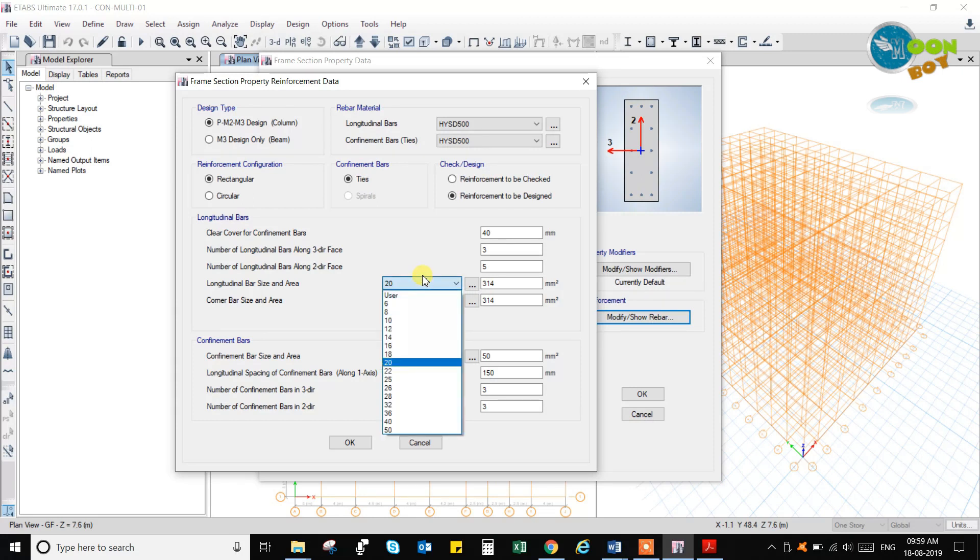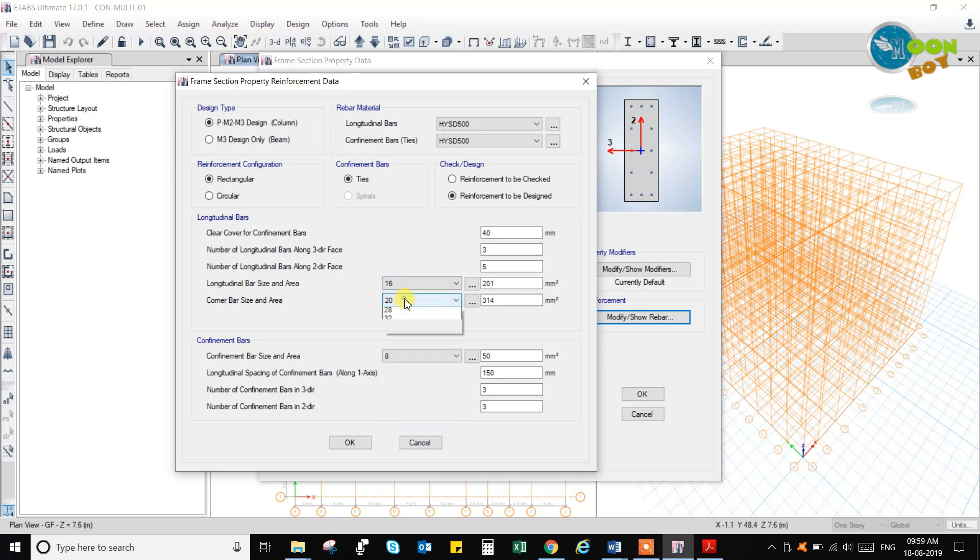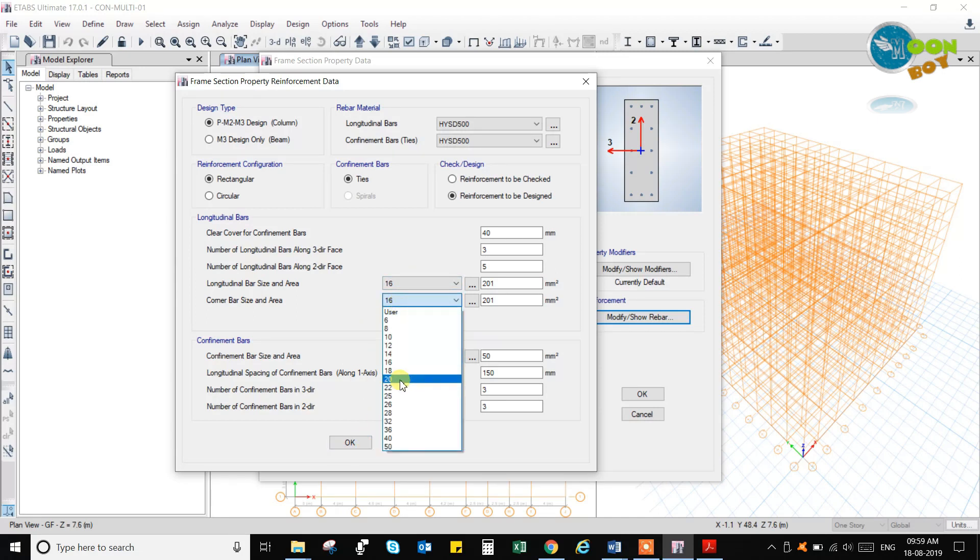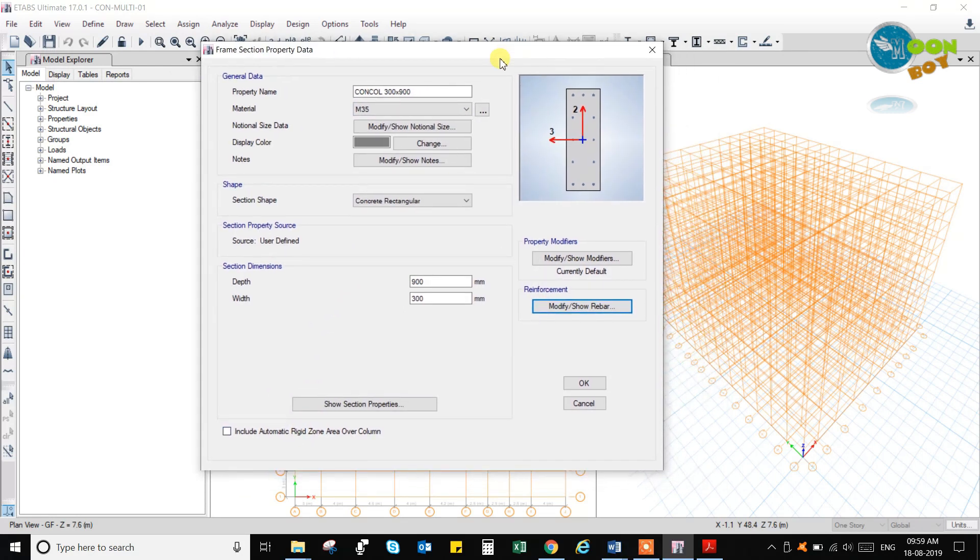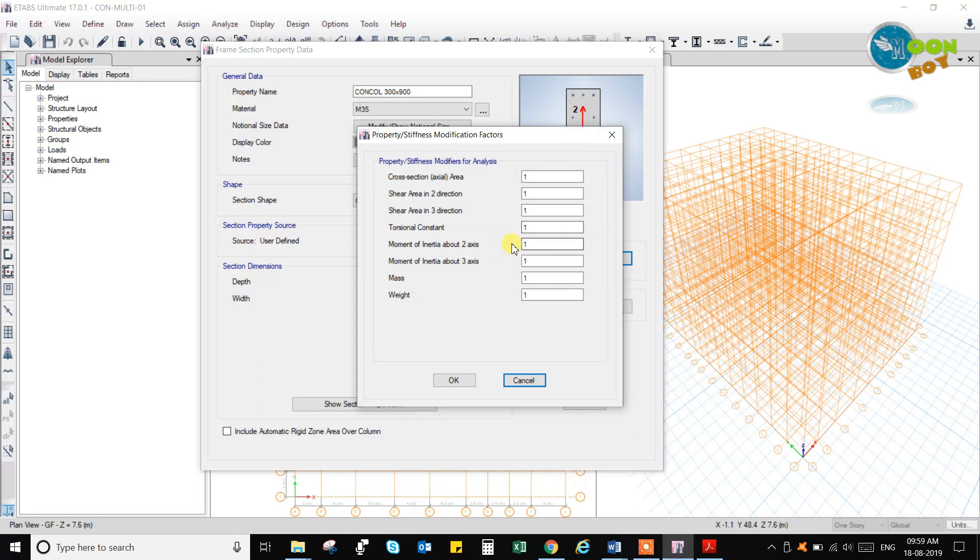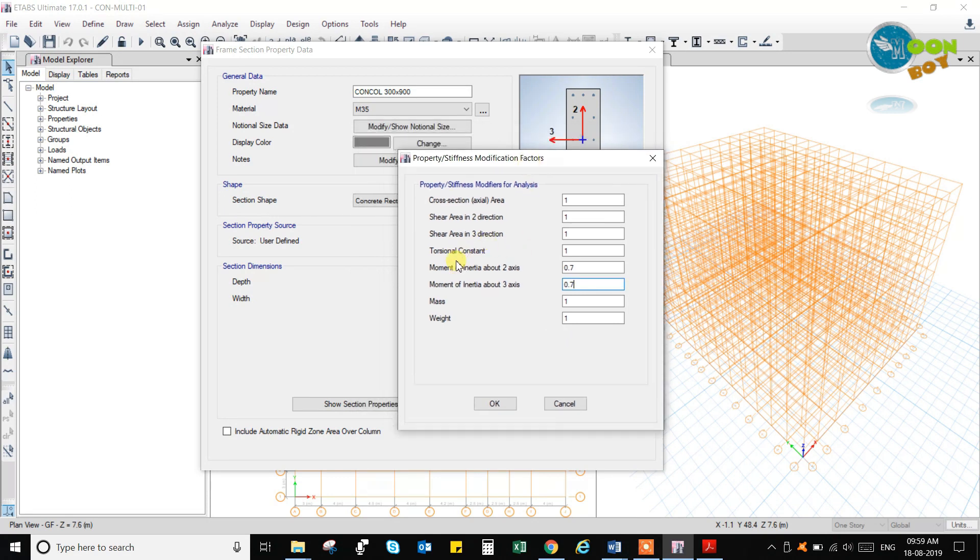I-16mm. Corner bars. Go to the modifiers and change the modifiers. Here, the torsional constant, you can keep it as 0.01.